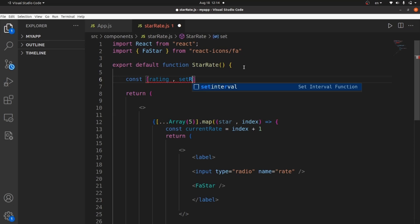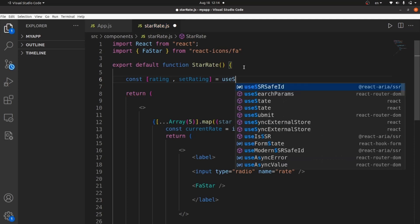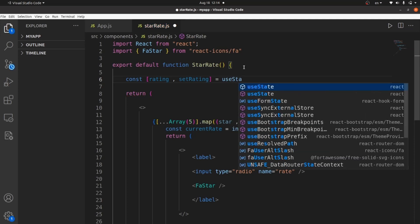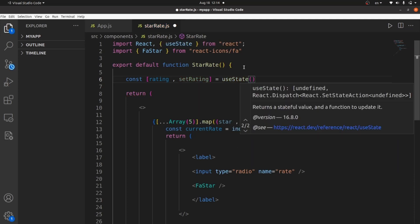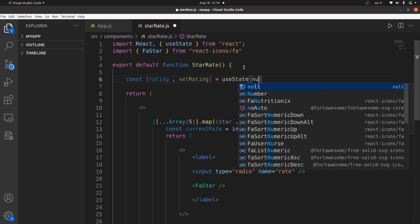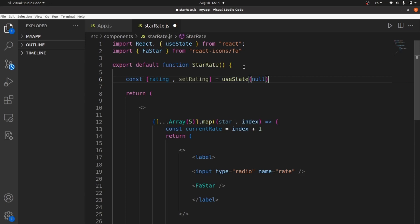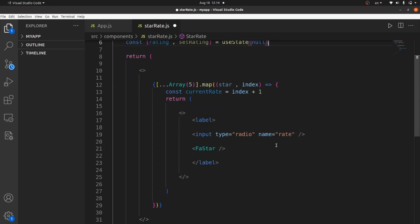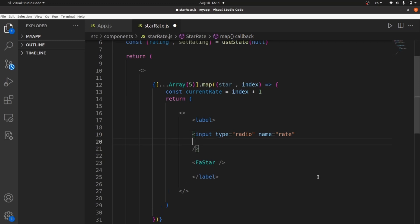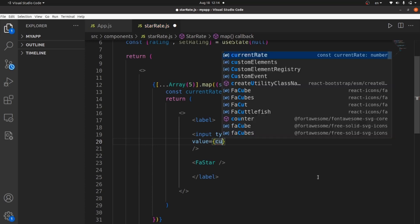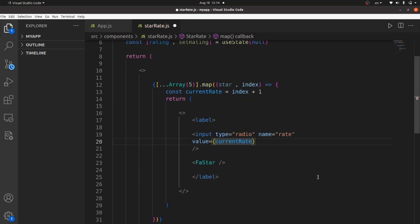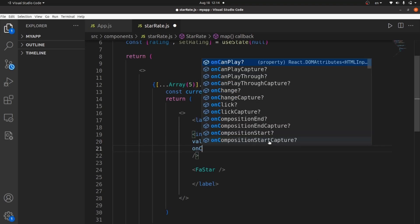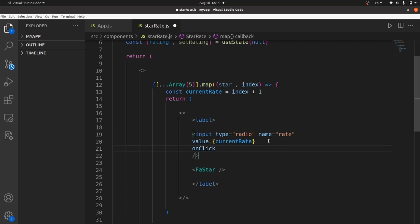We need a state to store it locally in our function. Let's call the state rating. And the set state is set rating. And this is going to be a useState. And initial value is null. And what we should do here is to set the value of the input to the current value. So whatever the rating is, that many stars are colored. And we also need to add this onclick method to set that rating actually. So we know what the rating is. Let's say set rating is going to be the current rate, which is the index plus one.